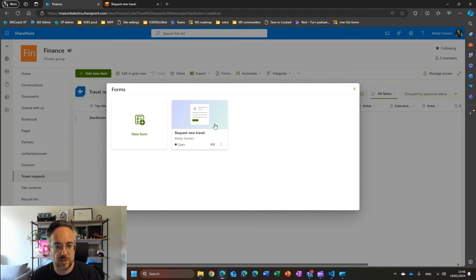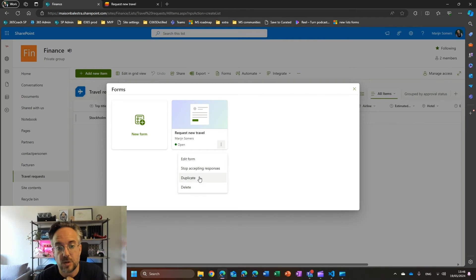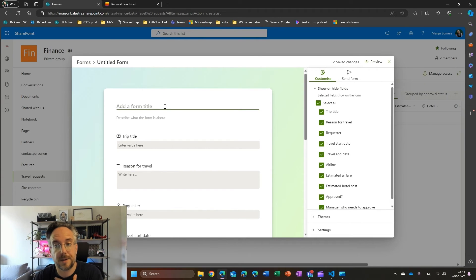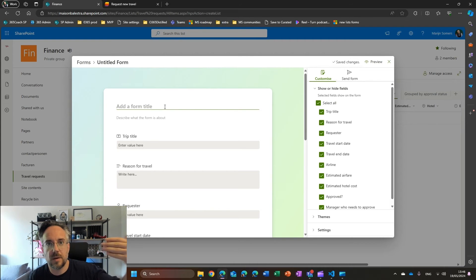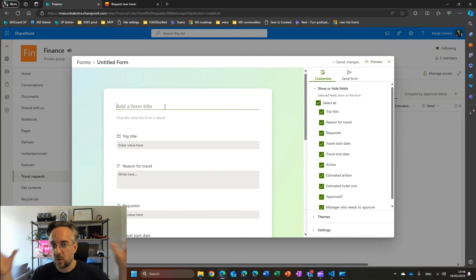If I go back to my forms, this is my 'request new travel' form. Maybe at some point I want to stop accepting responses or close it down. Or maybe I want to duplicate it if I want another. I can create multiple forms — for example, a form for airplane travel or one for car travel. Multiple forms can all go to the same list and be managed by the same thing.